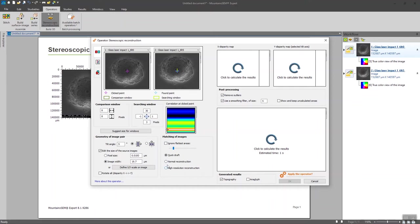In my case, I'm also going to tick this box here, Ignore flattest areas, since I'm dealing with flat areas on my images. Even though we said earlier that we should avoid this kind of images, sometimes you have to put up with it.